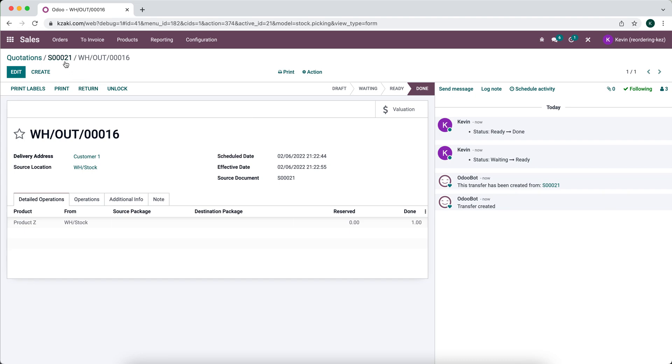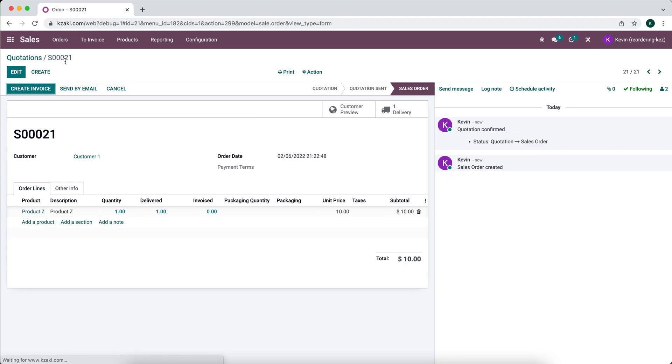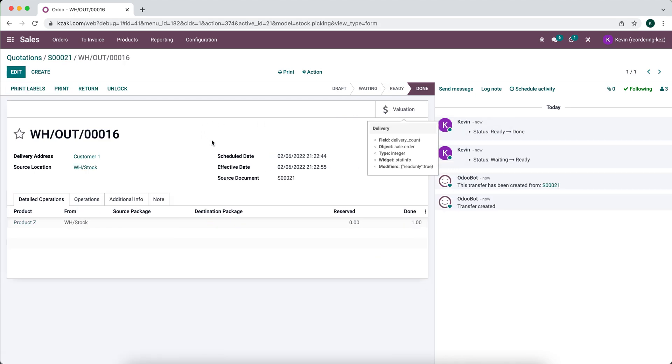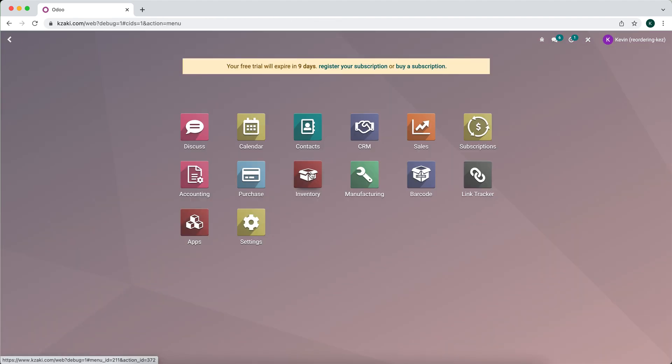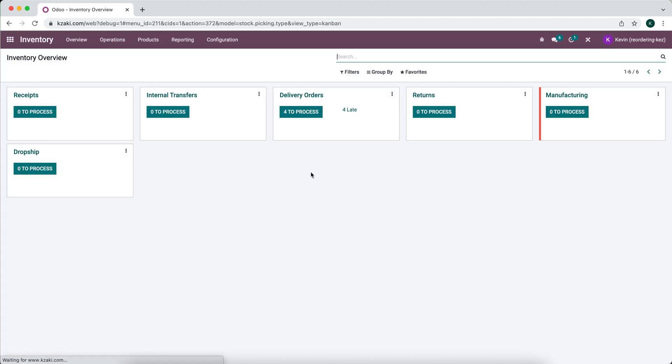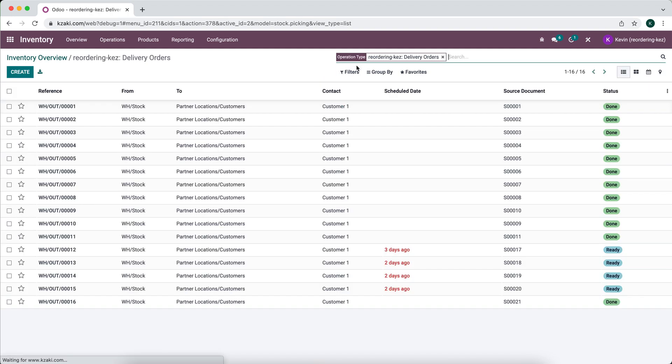A customer might tell you their sales order number and that way you can easily come into the sales order and find the delivery, or you can search by the source document inside of your deliveries. So if you went to the inventory application and you went to your delivery orders, you can search for a source document.